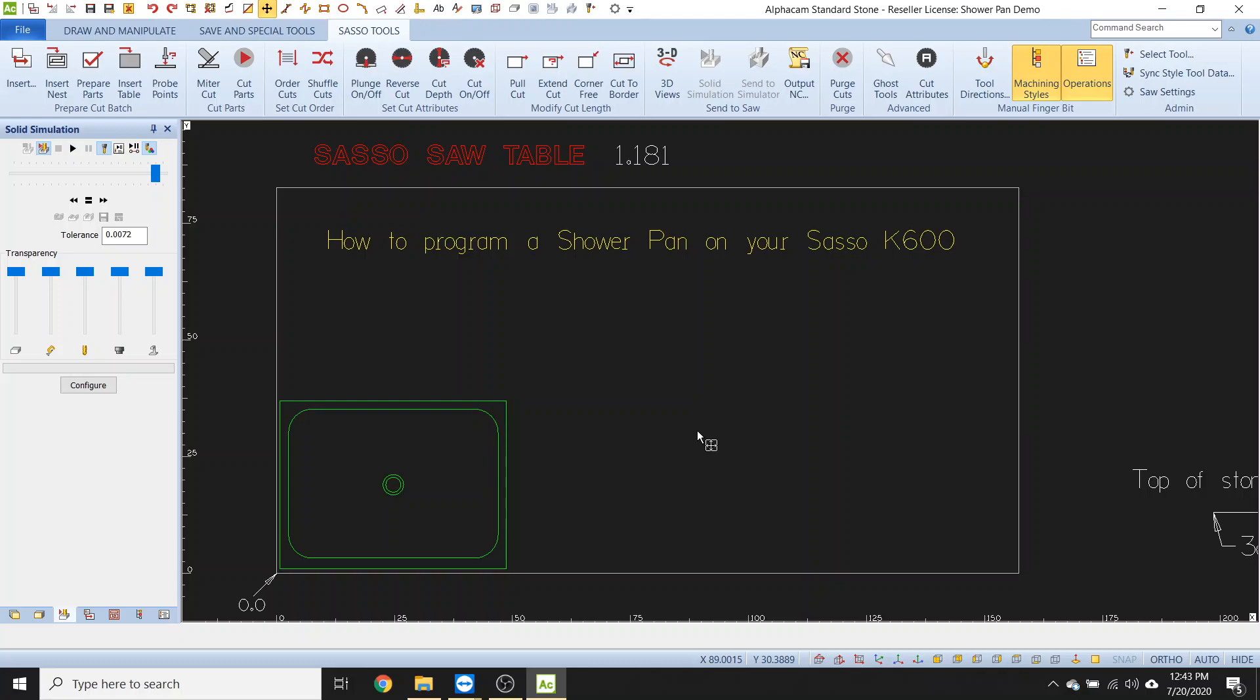Alright guys, welcome back. My name is Daniel. You are watching 5 Minutes with a Technician. So today I'm going to show you how to program a shower pan on your K600. I get this question a lot and everyone asks me, can I program a shower pan on the K600 using the finger bit or our incremental bit?